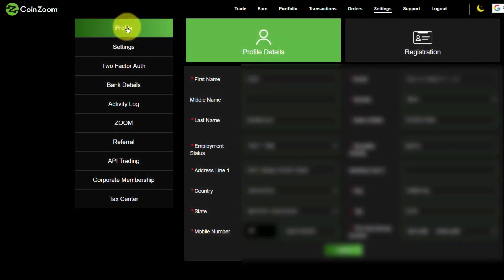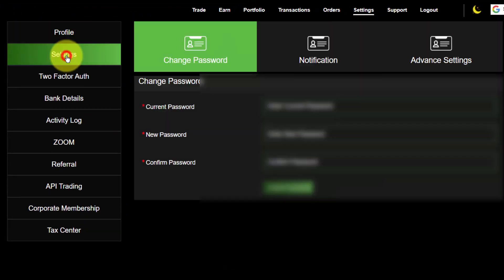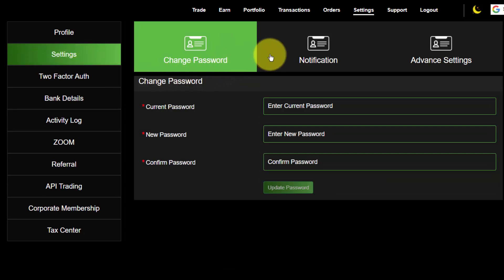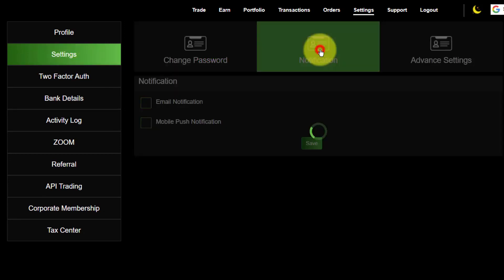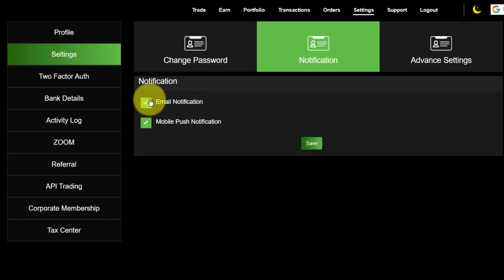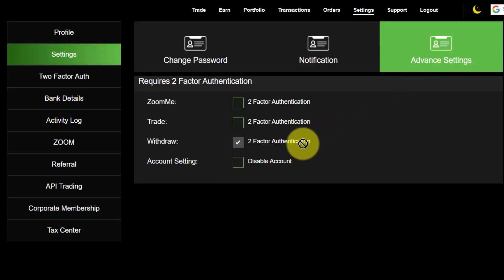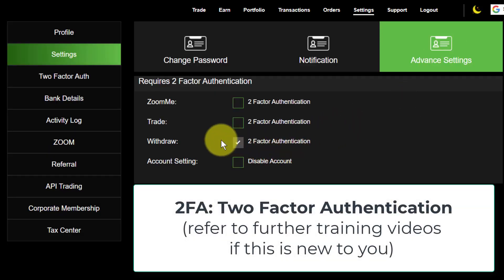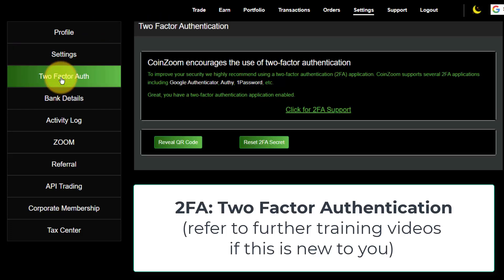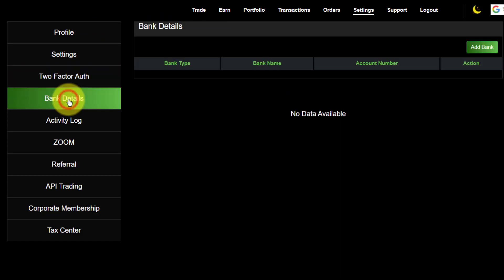Now I've jumped over to my live account. If I go into my settings, you can see I can change my password, set up notifications — I think it's a good idea to have them on. In your advanced settings you can activate your two-factor authentication. That two-factor authentication is set up on this screen. You can also go in and add your bank details, meaning you can add a bank.